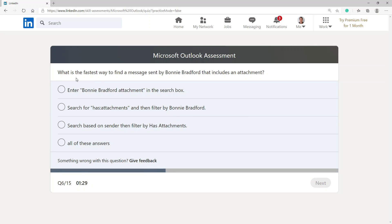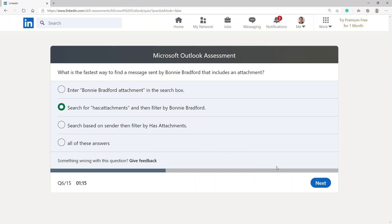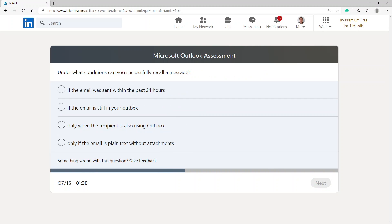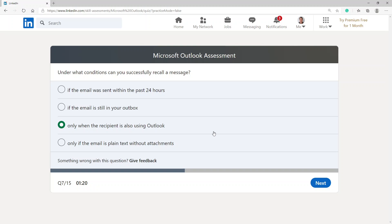What is the fastest way to find a message sent by Bonnie Bradford that includes an attachment? I would say search for has attachments and then filter by Bonnie Bradford. Under what conditions can you successfully recall a message? I would say only when the recipient is also using Outlook.